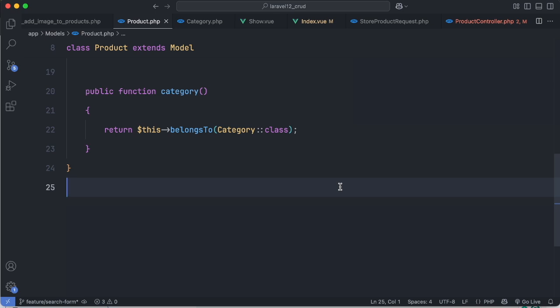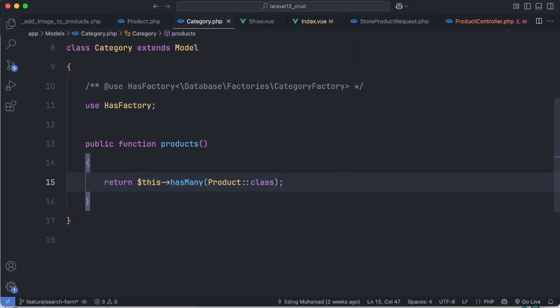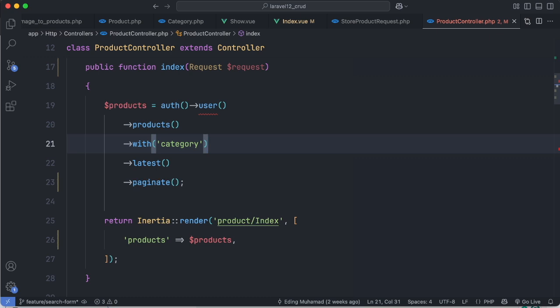Our goal is to let users search for products by name or description and filter them by category ID. Let's begin with a simple search: finding products by name or description.